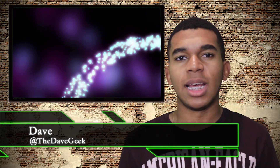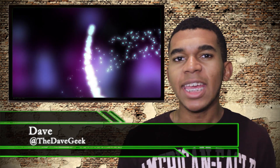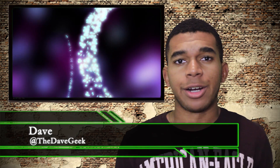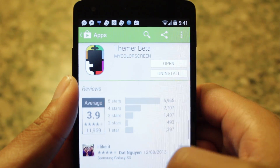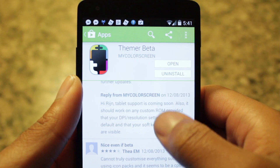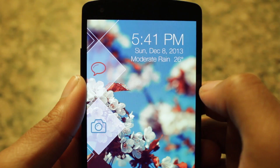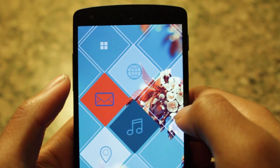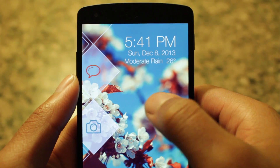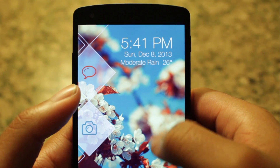Yo guys, what's up? It's Dave, the OpenSource Gangster here. Let's take a look at Beamer, an app that will redefine the way that you customize your Android device. Beamer is available for free in the Google Play Store. Beamer does one thing, but it does it well — with one click, you can apply a whole custom theme set.